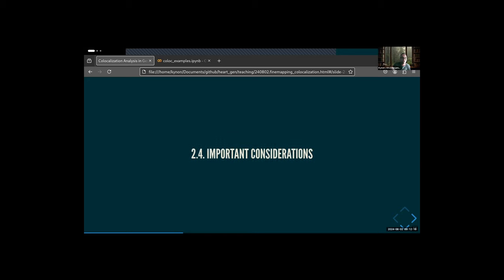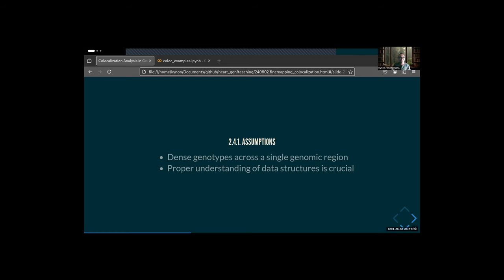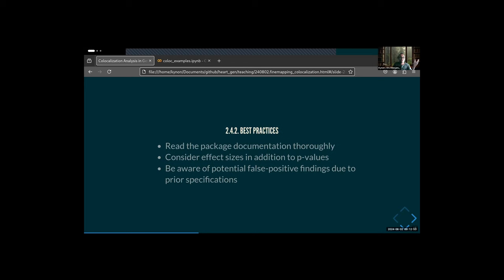Key considerations: the genomic region and data structure. It assumes you have all of your SNPs in one genetic region — one locus. You need the data structured appropriately. The package is really well documented, and it normally uses effect sizes but you can also include p-values.